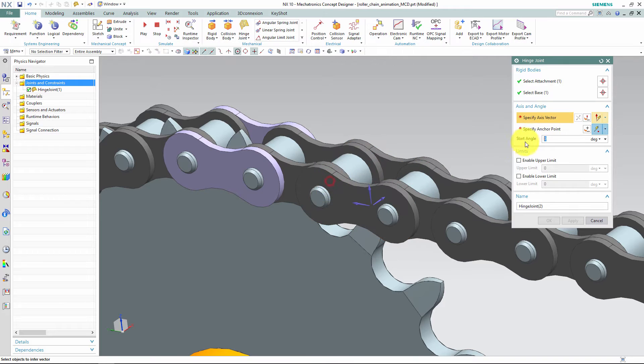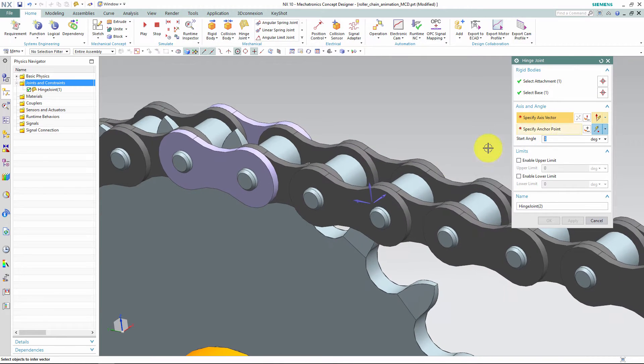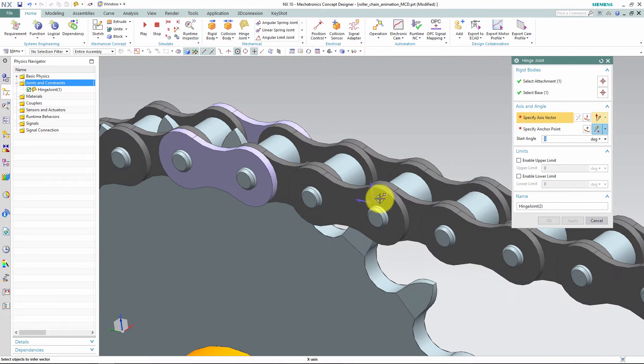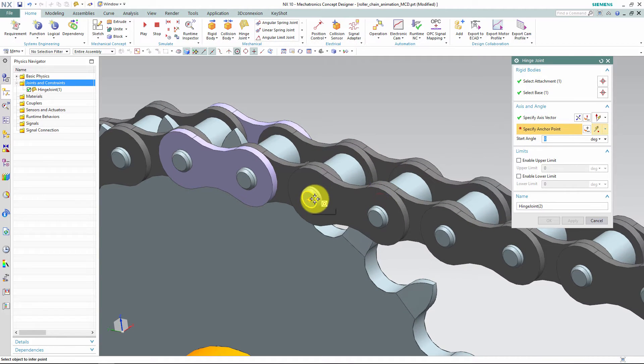It may help to keep track on where you are on the chain if you add separate color to the inner and outer link.